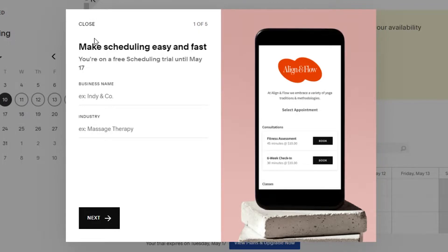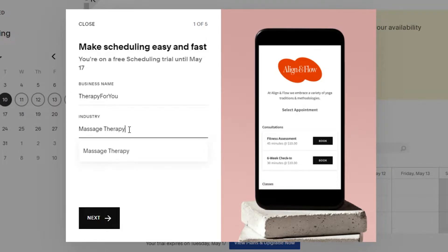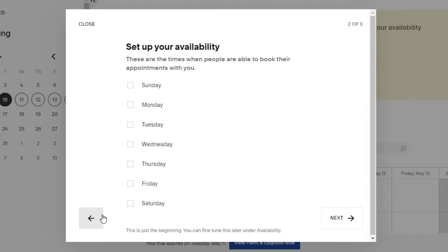The first step is to make scheduling easy and fast. We have to enter our business name and industry. For the business name, enter the name of your business — for example, our own therapy practice. For industry, you get a lot of different options such as education, bakery, or whatever type of shop you're creating. We are in massage and therapy, so we'll select that.